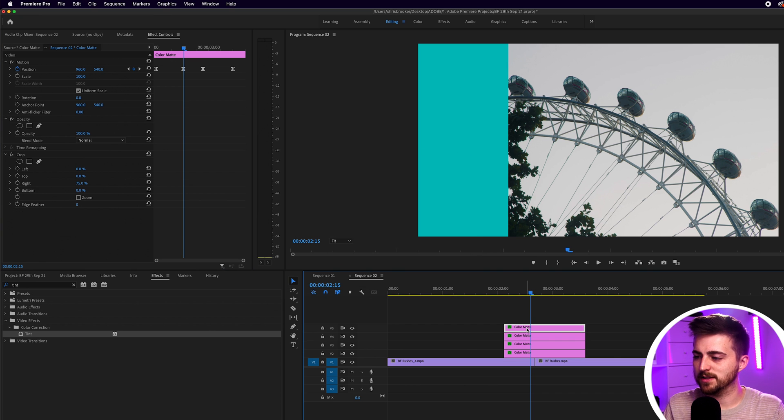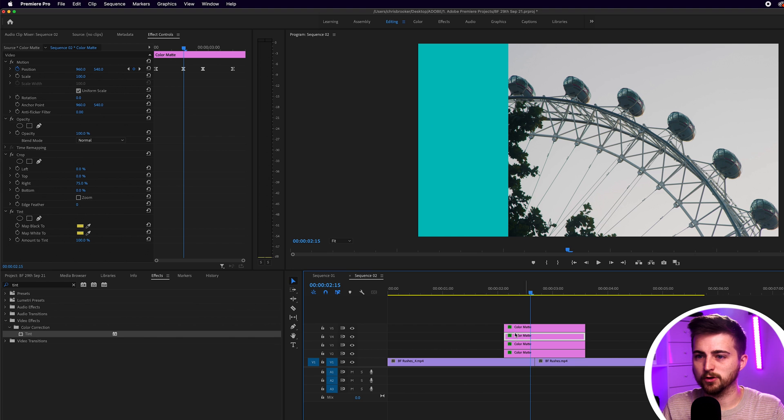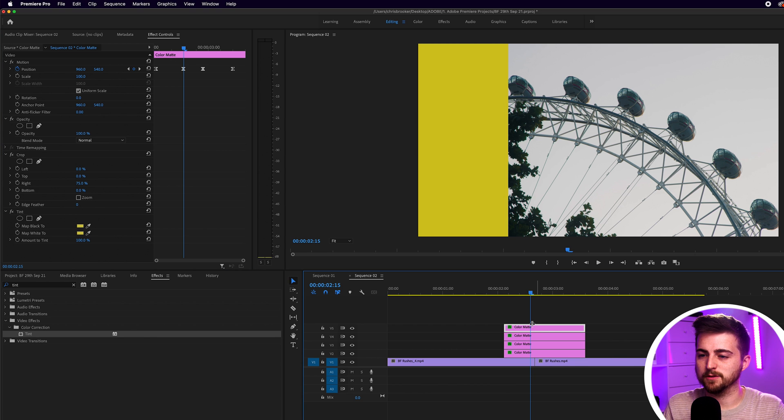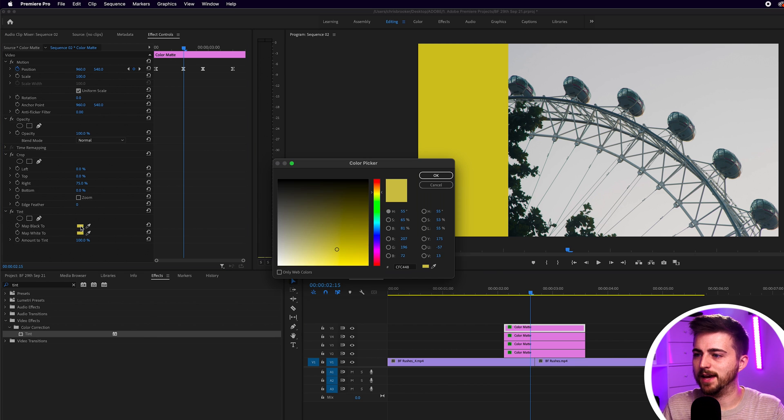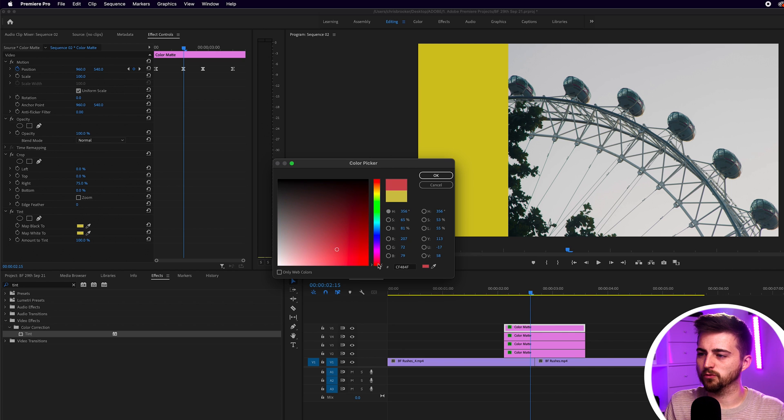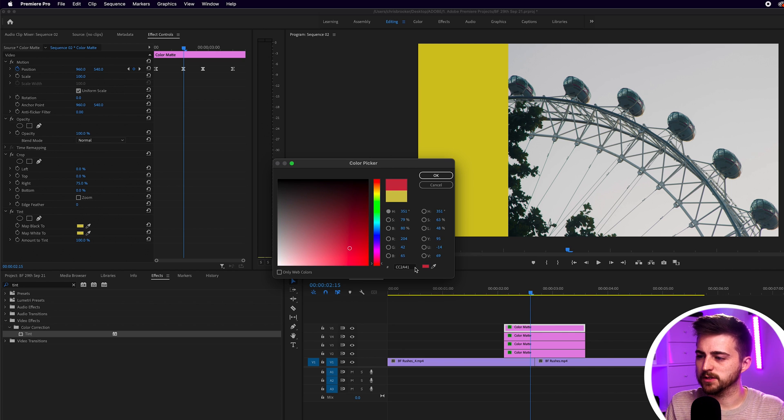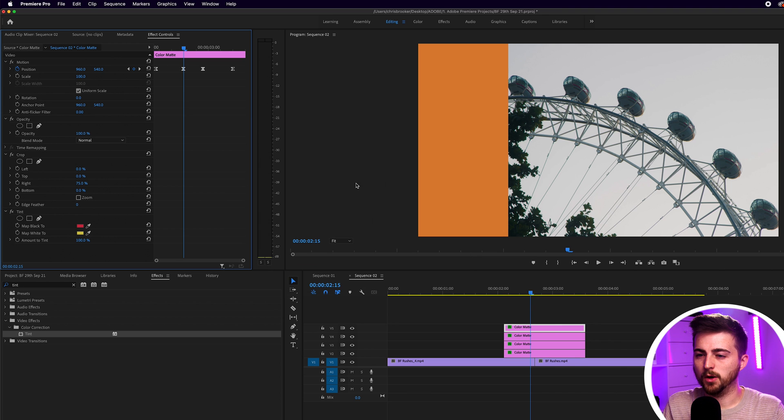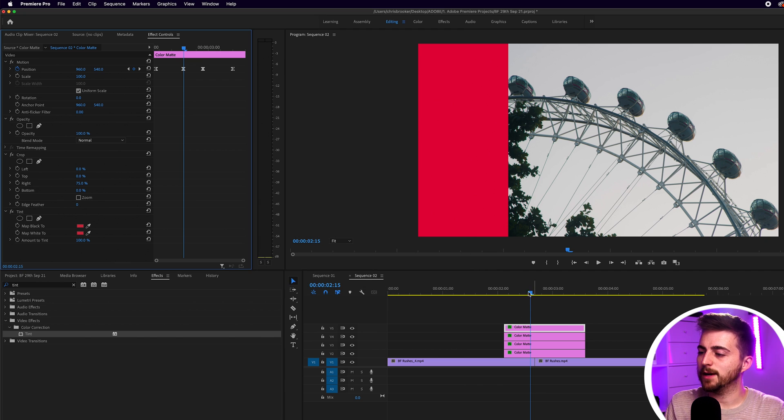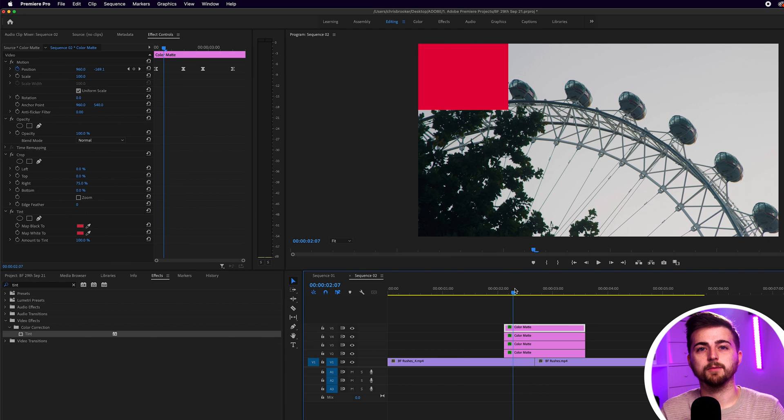Then we can go to that fourth color mat again. So copy that tint. Paste that onto the fourth color mat. And we'll change this to... So we've had a blue, a green, and a yellow. Let's go for a reddish color. So we'll copy this hex code. We'll go into the map white too. And we'll paste this in.